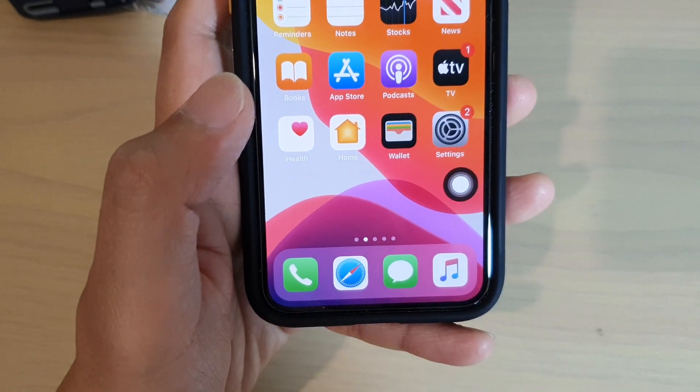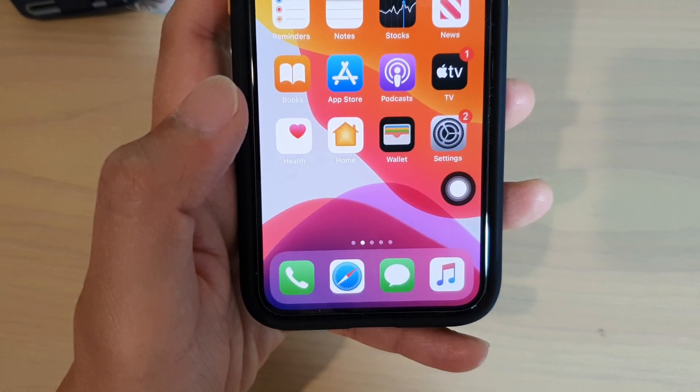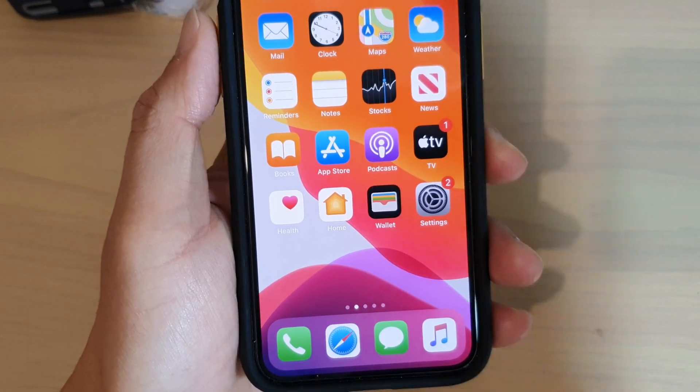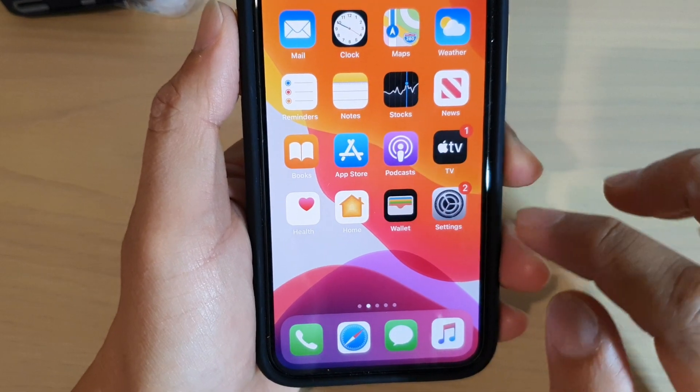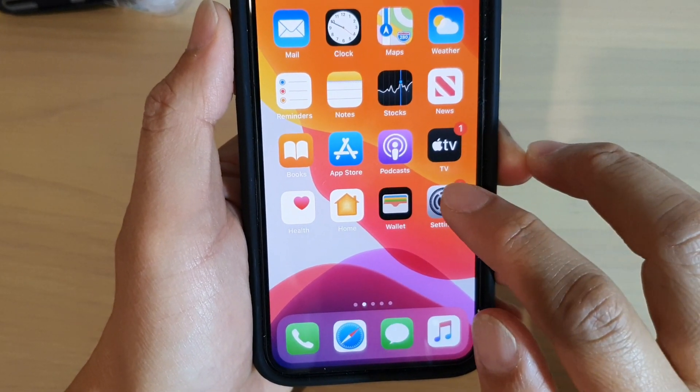The first thing you want to do is go back to your home screen, then on your home screen tap on Settings.